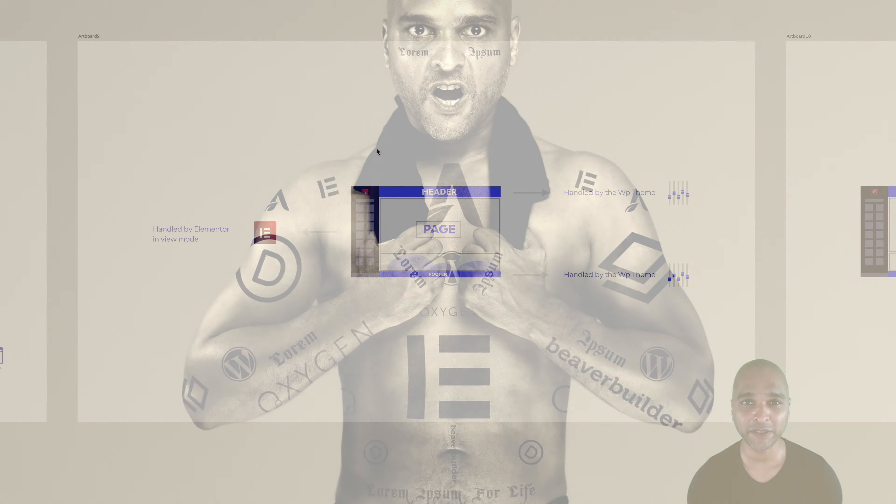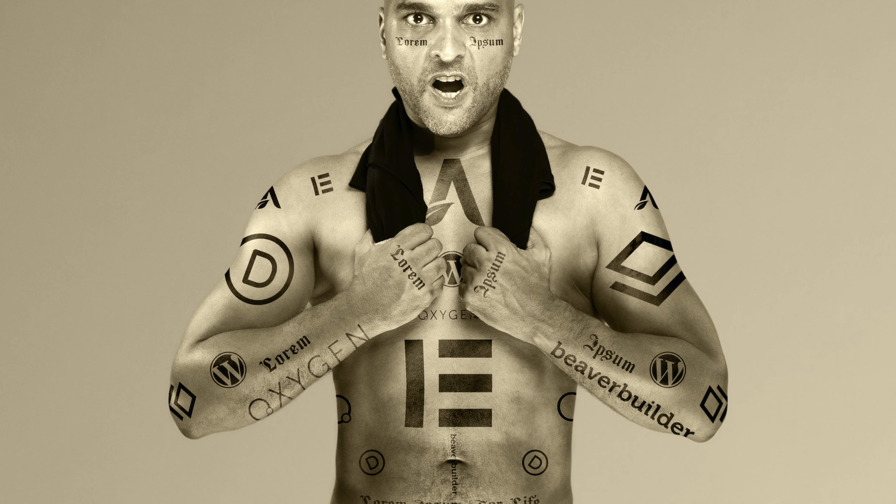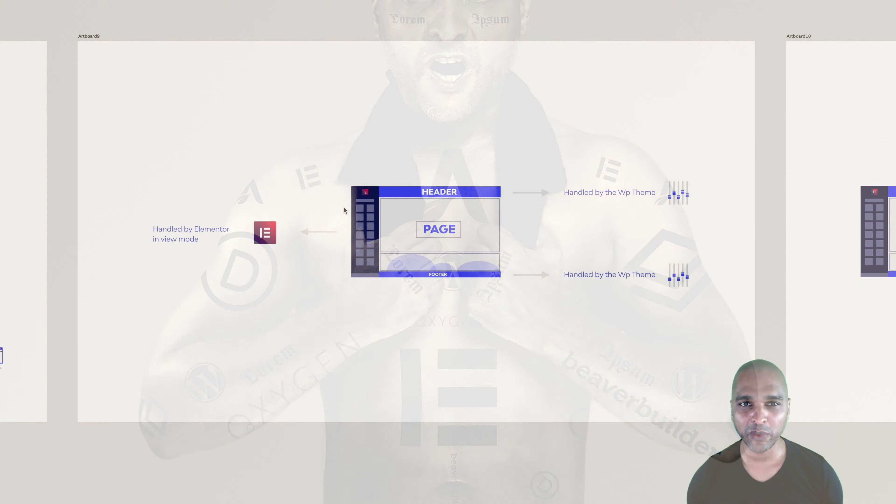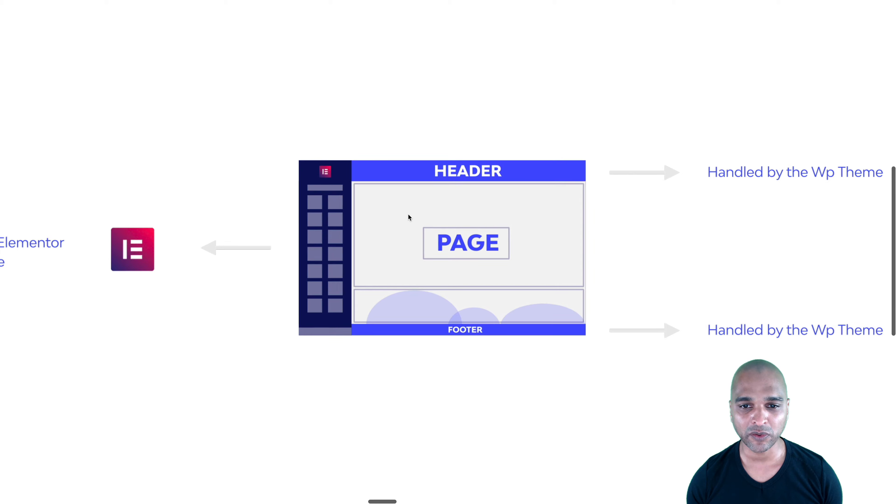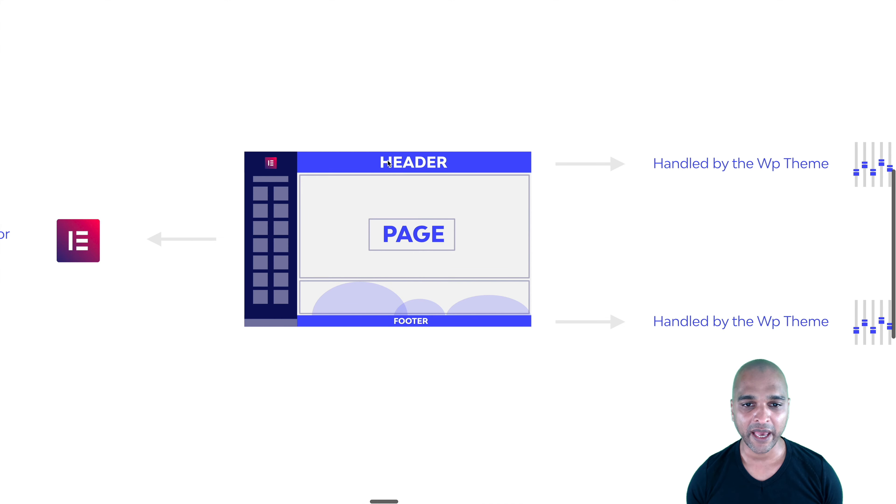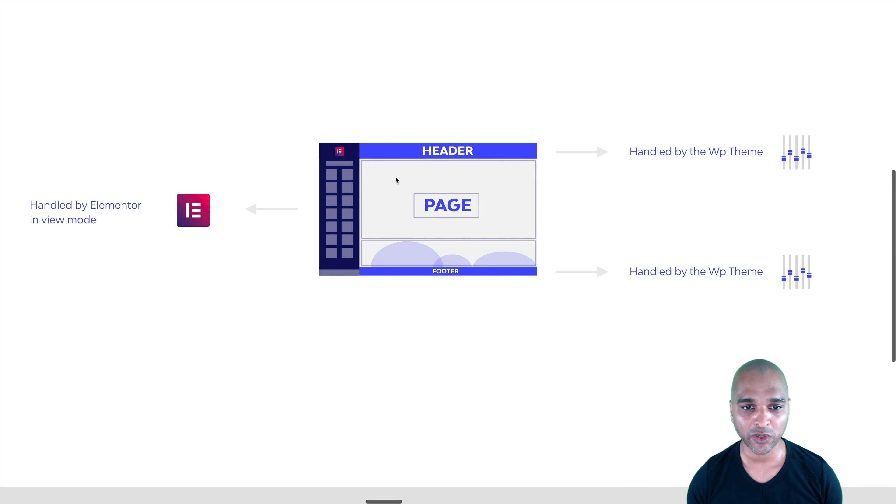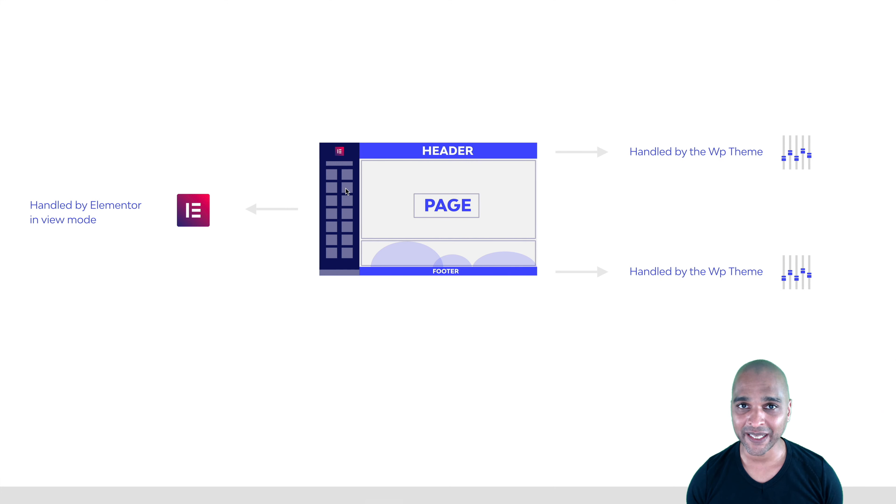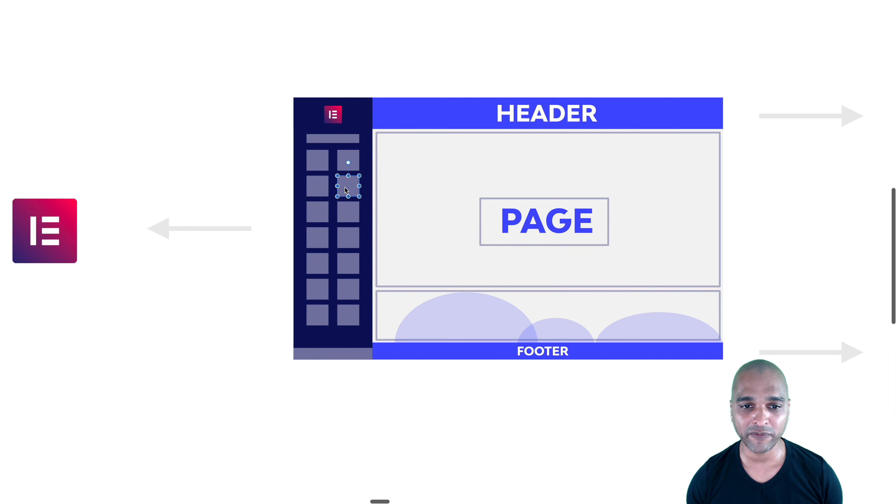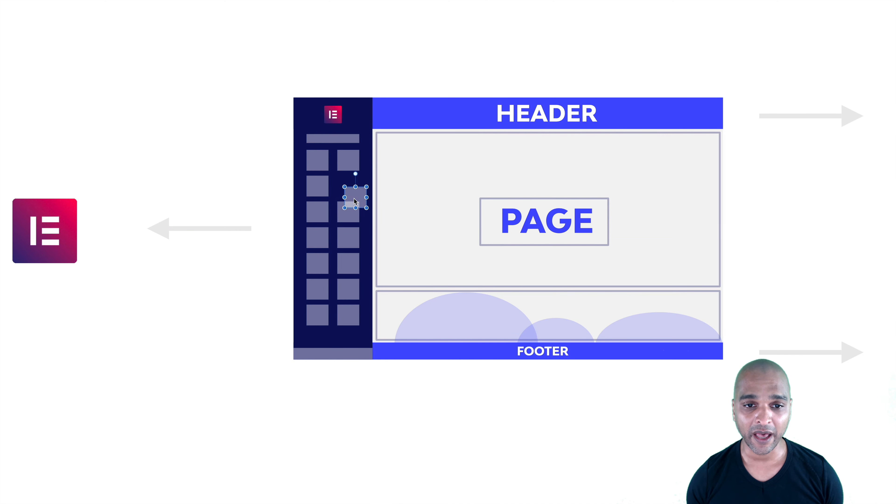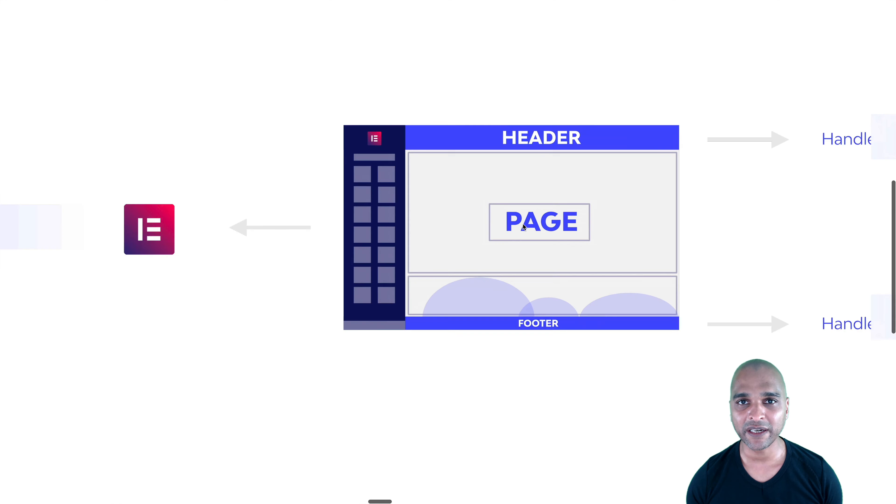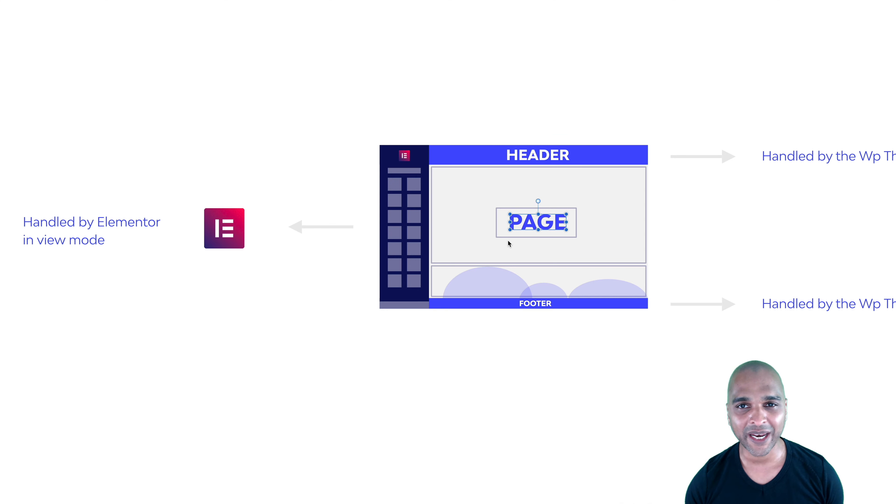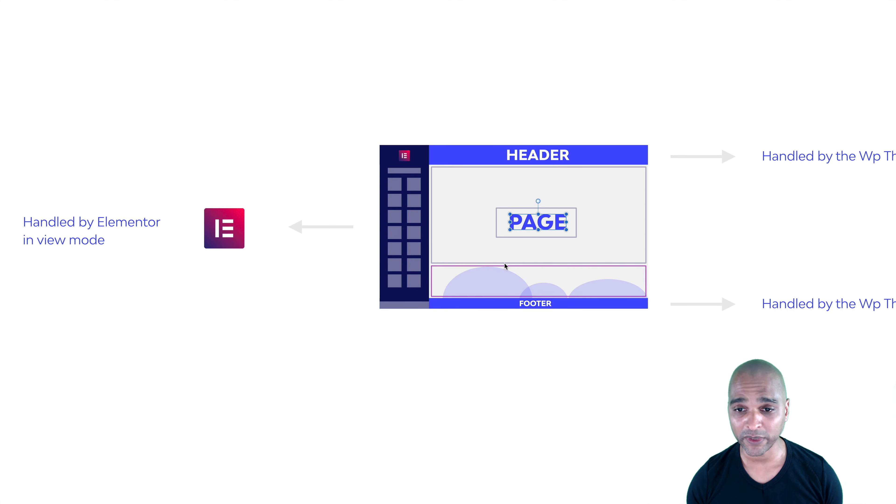So there are a few page builders, but we're going to talk about Elementor. So basically, what happens with this model is that the header and the footer are still handled by the WordPress theme, at least for the free version of Elementor. But the page content, you use Elementor, which is a plugin. And basically, you have a few widgets. You're just going to drag and drop in the middle. So for example, the page title here is a widget, and you have many widgets. You can add images, you can add sliders, and so on. And I'm going to show you that in a moment.